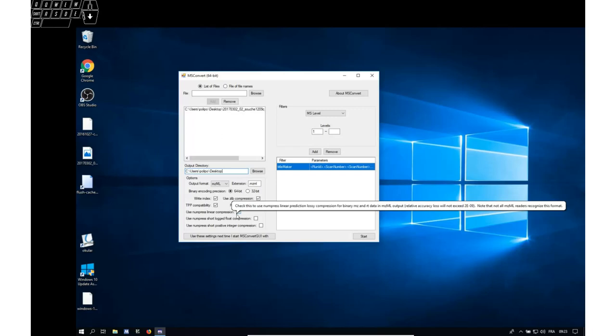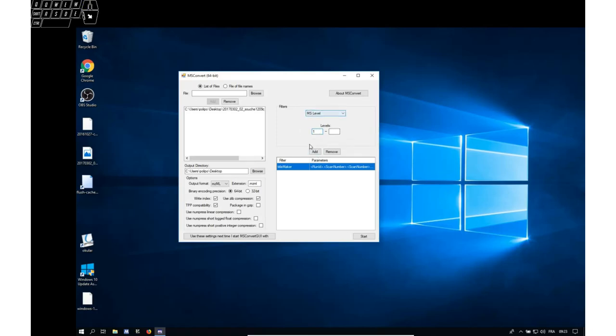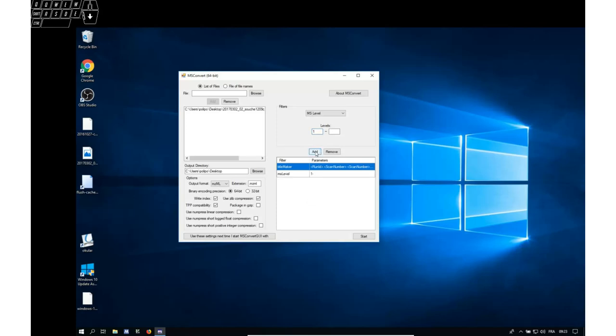And one very important setting is that you ask for the mz level 1 spectra to be extracted. So once you have configured this filter, you need to add it to the actual filters that will be applied. And now we have it.